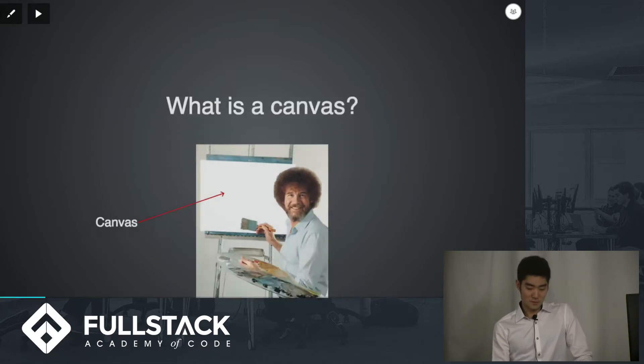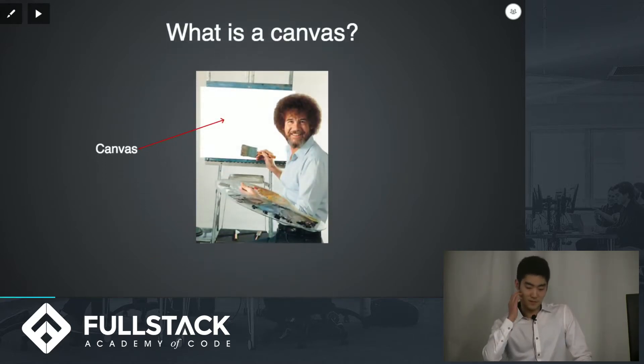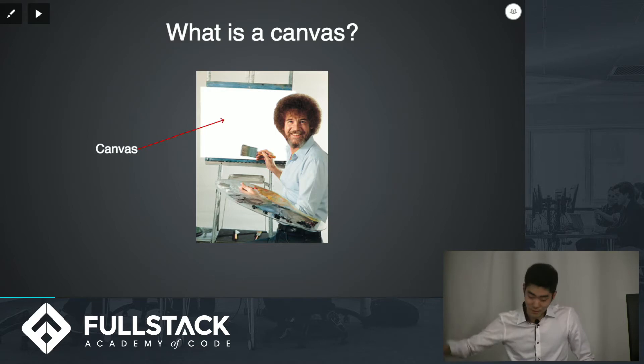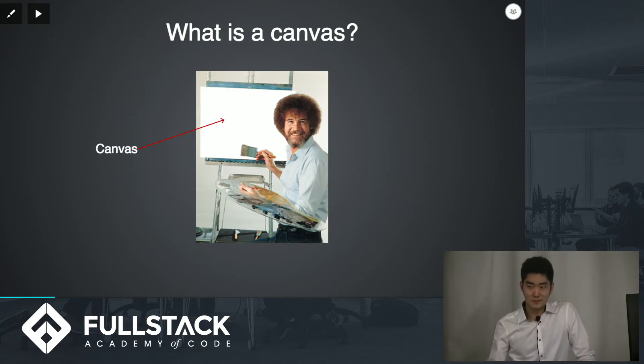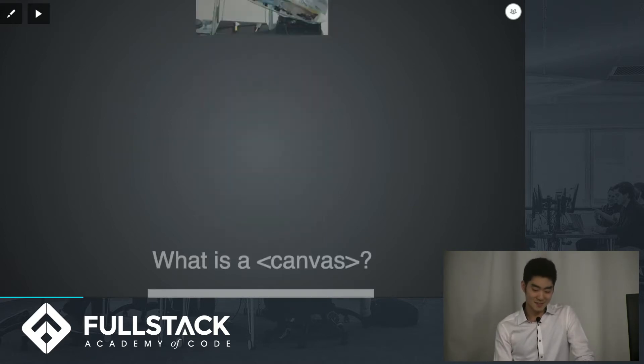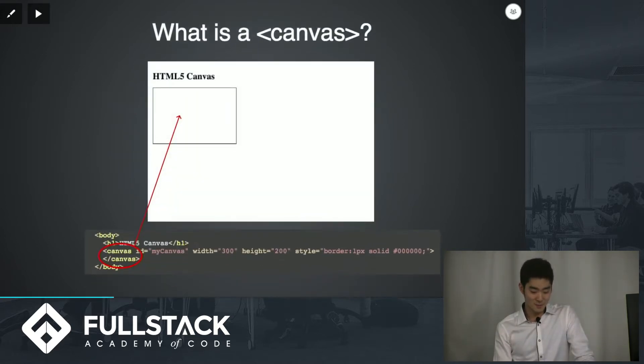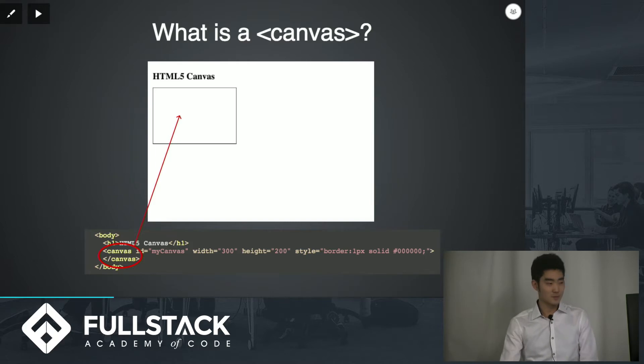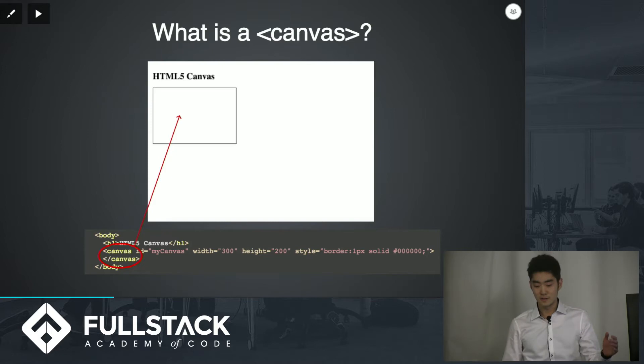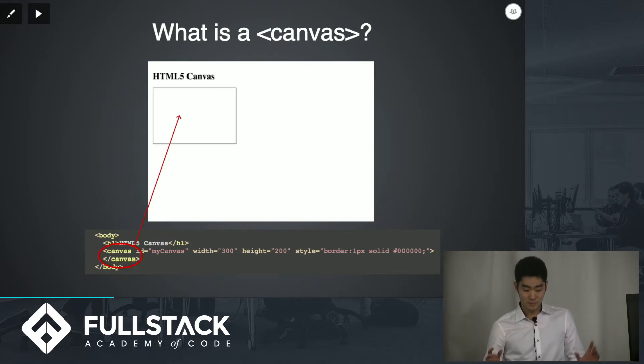So let's define what a canvas is. Canvas is that big white thing over there that's blank and some people like to paint on it and that's what a real canvas is. So what's the canvas element? It's sort of the same thing. It's this big white thing on your web page. Obviously you can define how wide and how high it is but in the end it's a blank white thing that you paint in.